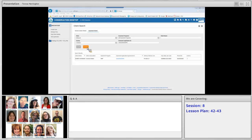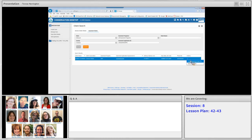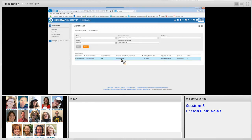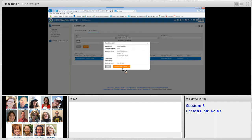If you want to search for all easements you can do that, or if you have a particular easement application or agreement number you're looking for, you can populate the easement ID field. We've typed in a particular easement number and hit search. Below we can see a result for our easement, which is good. Now we can go ahead and create an easement case file. There are two options, very similar to conservation case files: you can click the actions icon — the three dots — and select 'create easement case file,' or you can click on the easement ID hyperlink itself.